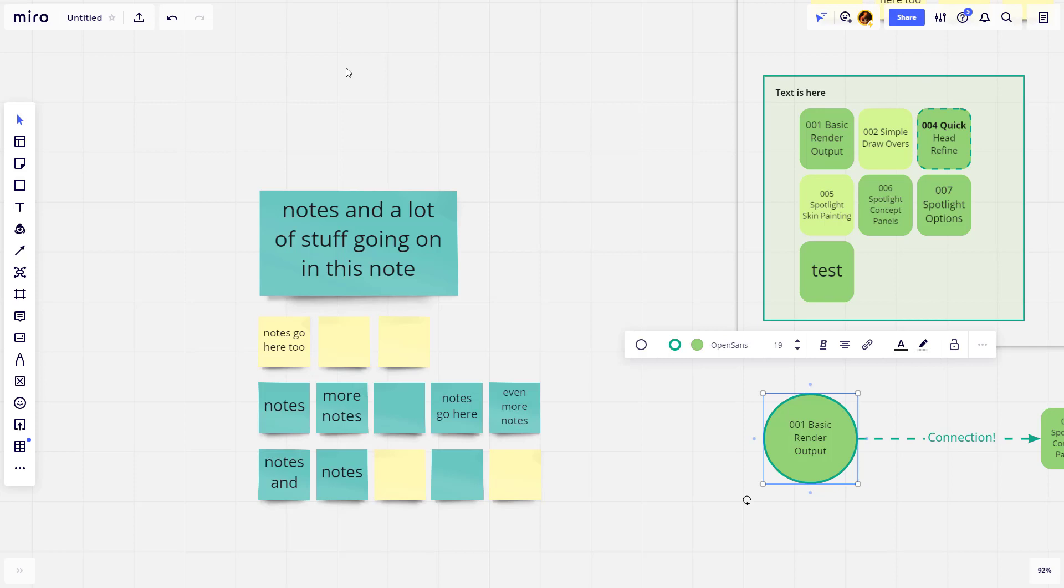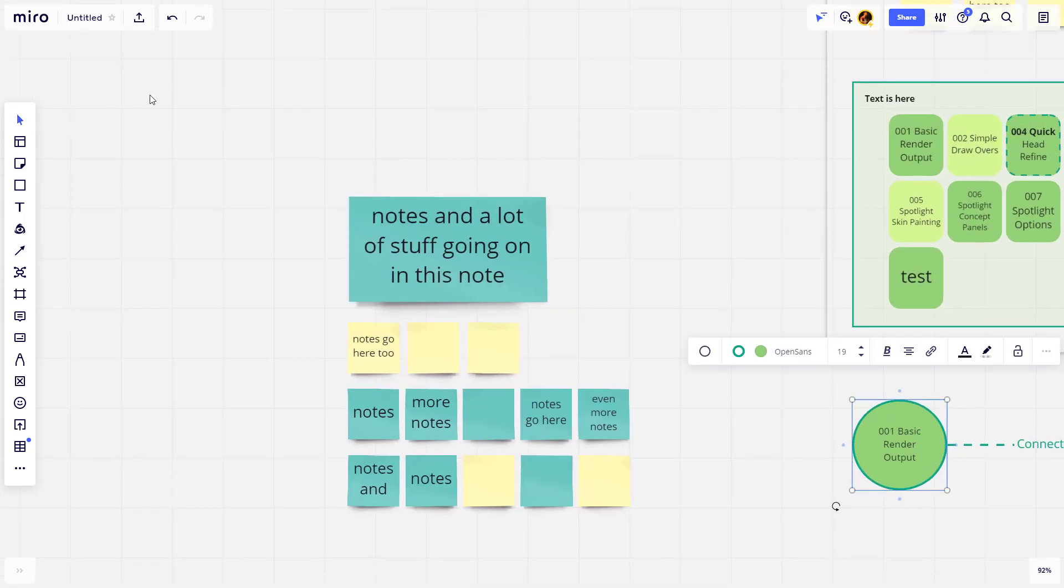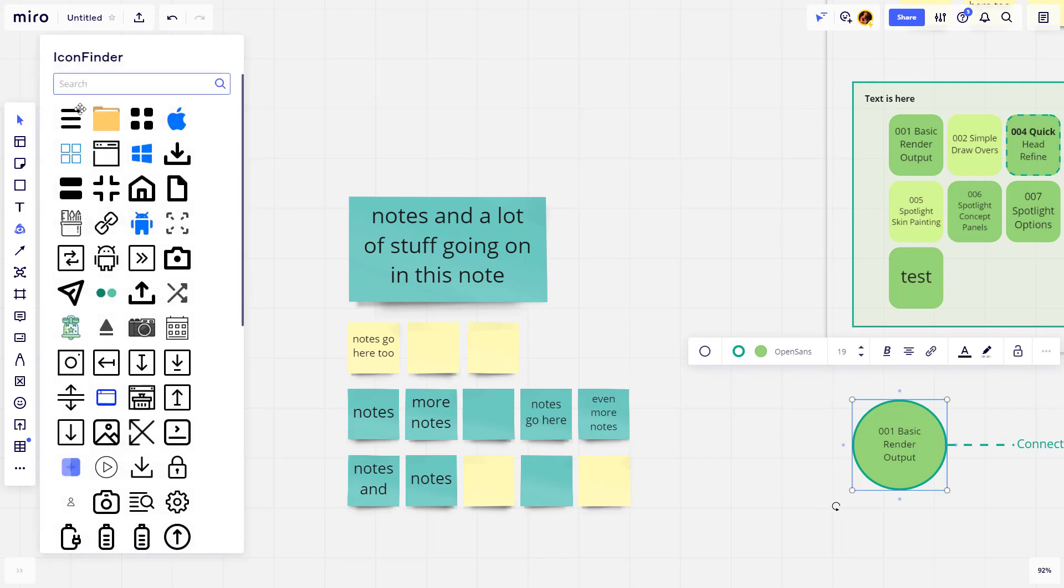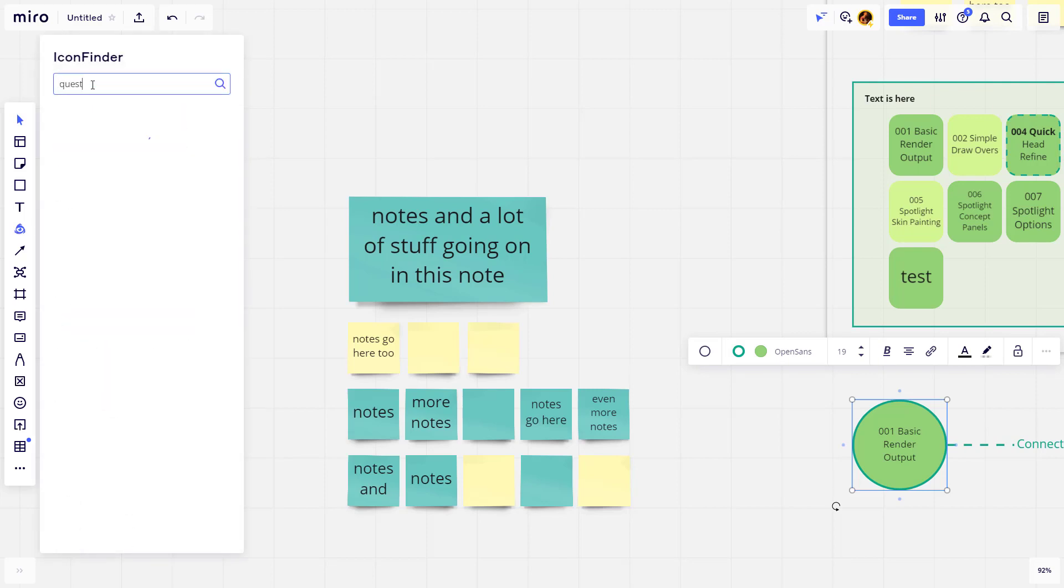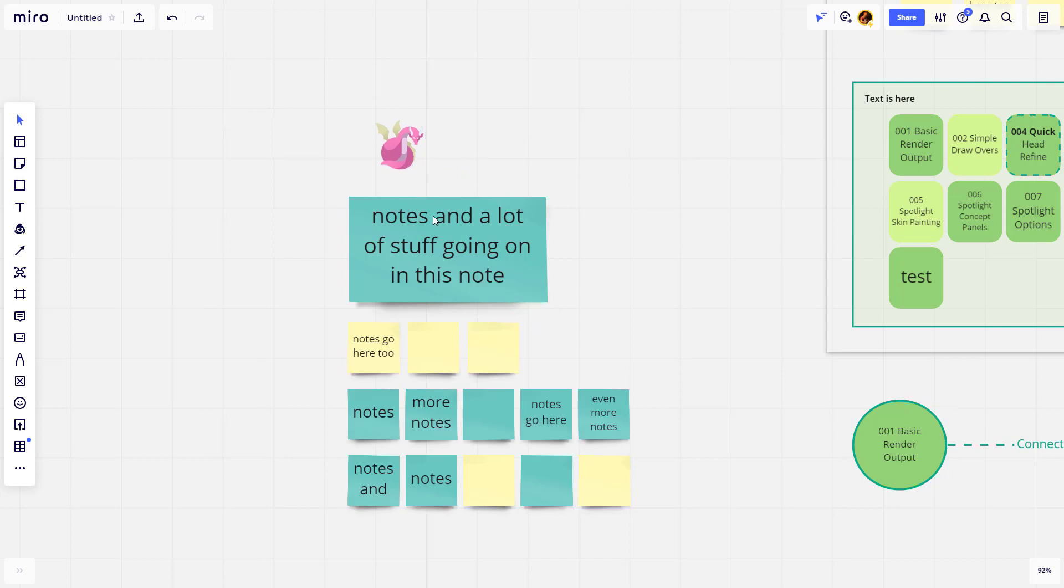Now let's spice our board up a little bit with some cool image stuff that you can do. One really easy one is this icon option you have available. You can go in here and search. You can just click through here, so if you want to put a little dragon on here, you can just click and it'll pop it right in the middle of your board here.